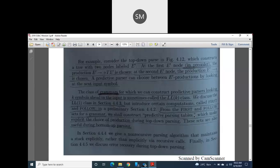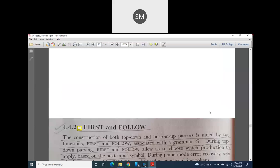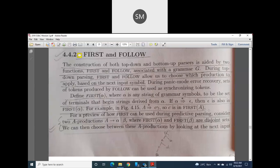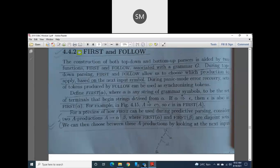To construct these tables, these two functions are very much essential. These two functions are not only used in top-down parsing, which is my current main topic — these two functions can be used in bottom-up parsing also. So these two functions are used in both top-down parsing as well as in bottom-up parsing. Now we will study what these two functions do.